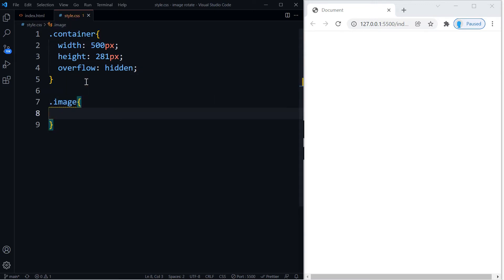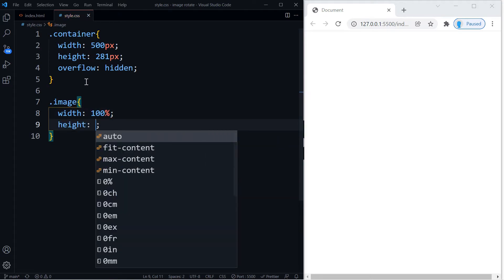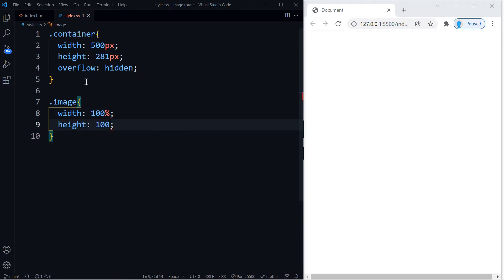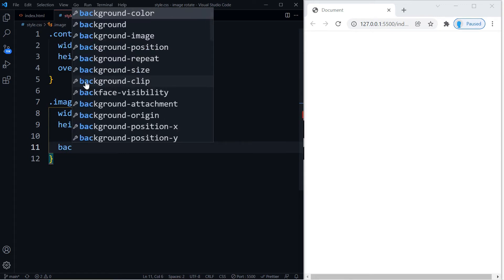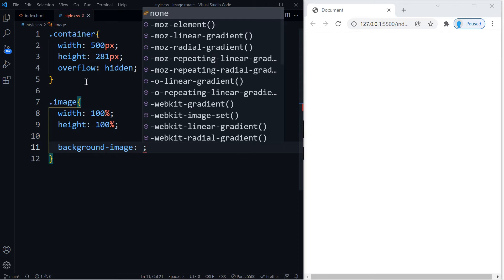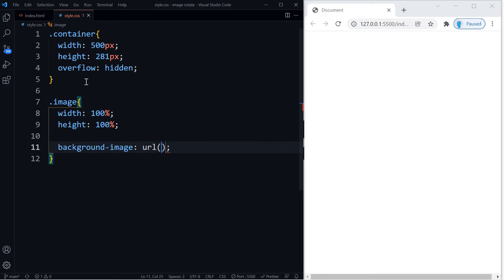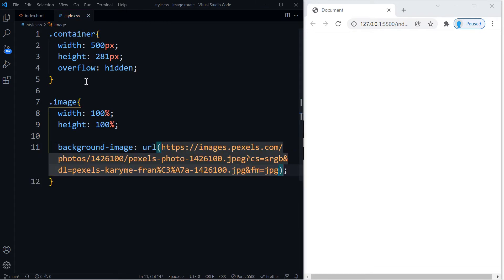All right, moving on to the image container, here we have to set the width to 100% and the height to 100%.